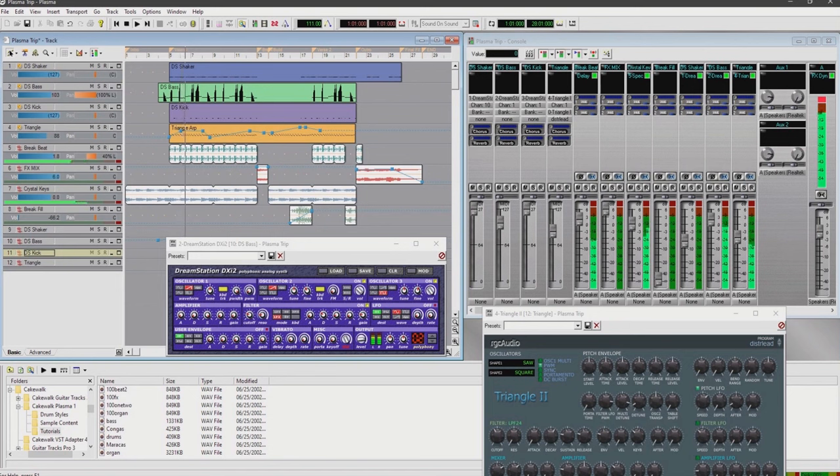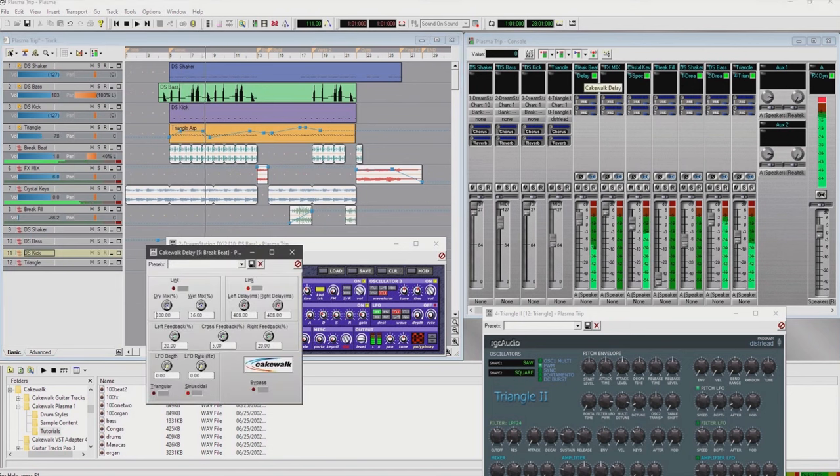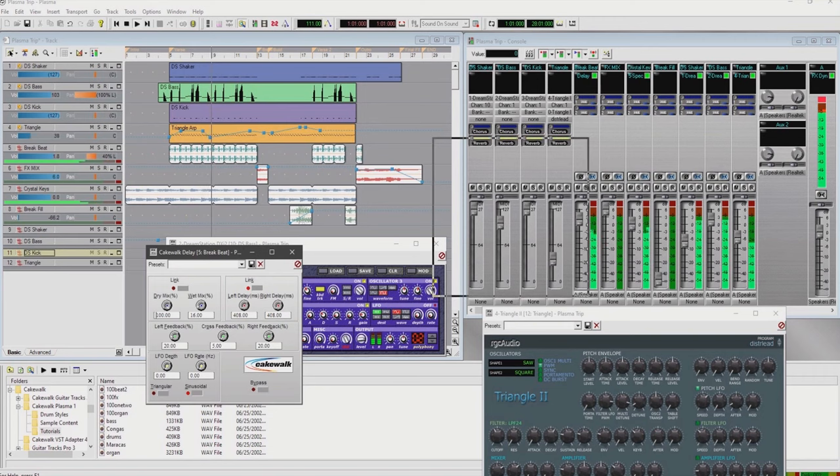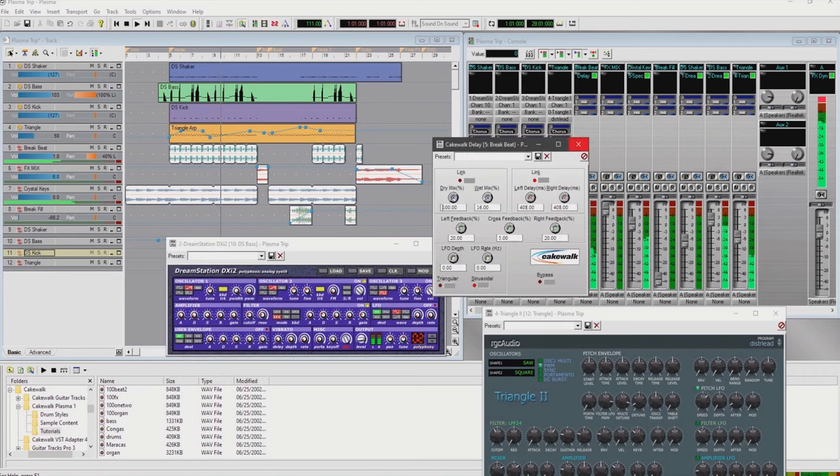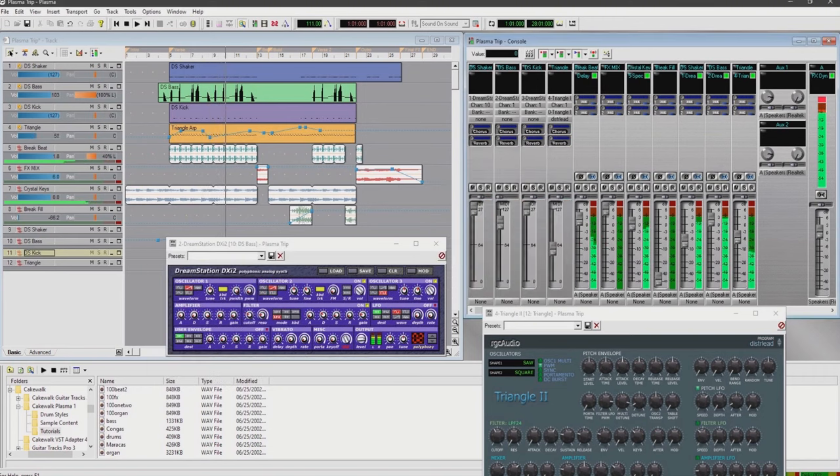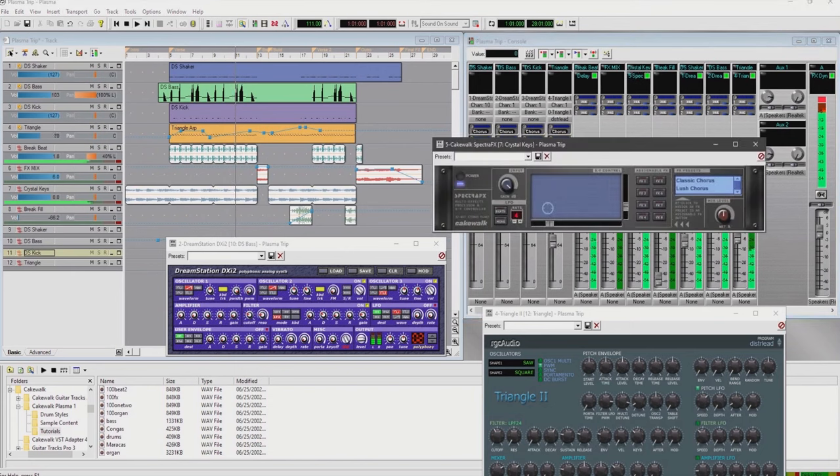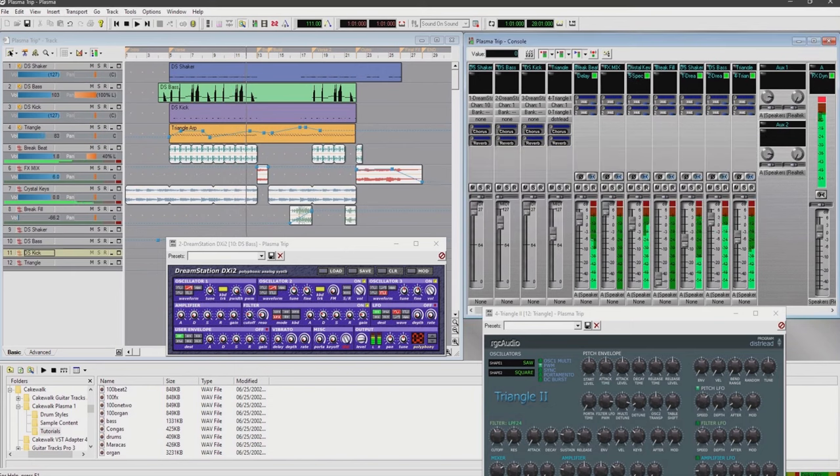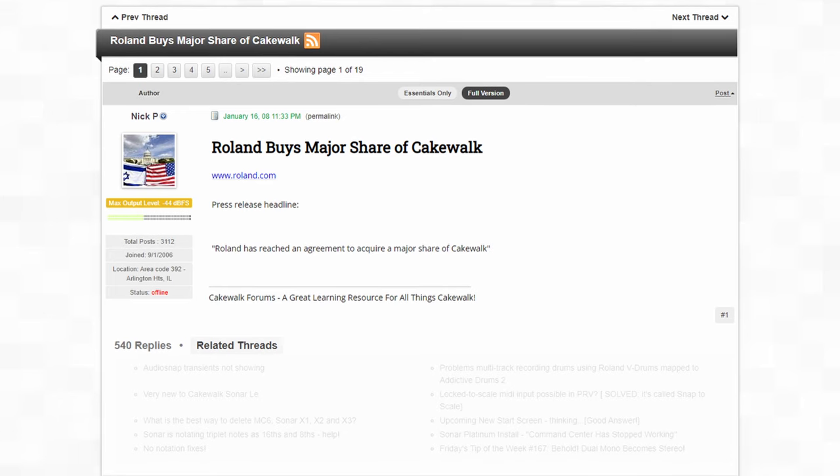but more importantly, it came with a CD loaded to the brim with loops and samples created by popular EDM, hip-hop, and techno DJs. It was a nifty little release, but we'd only ever see one version unfortunately, as they refocused back on Sonar.